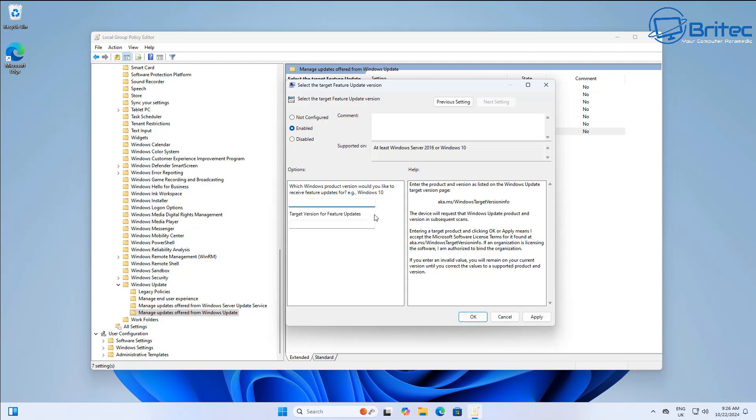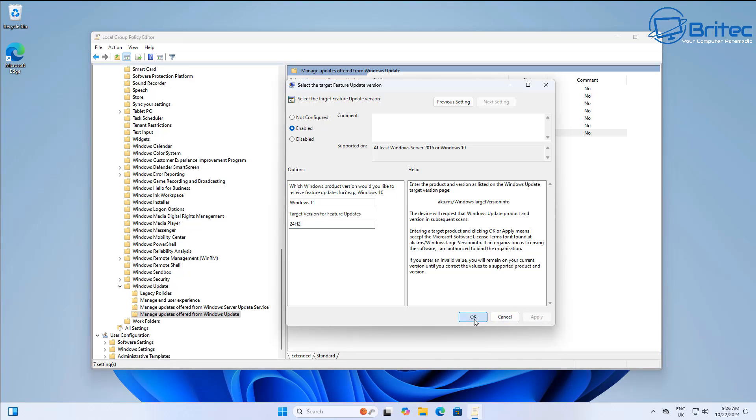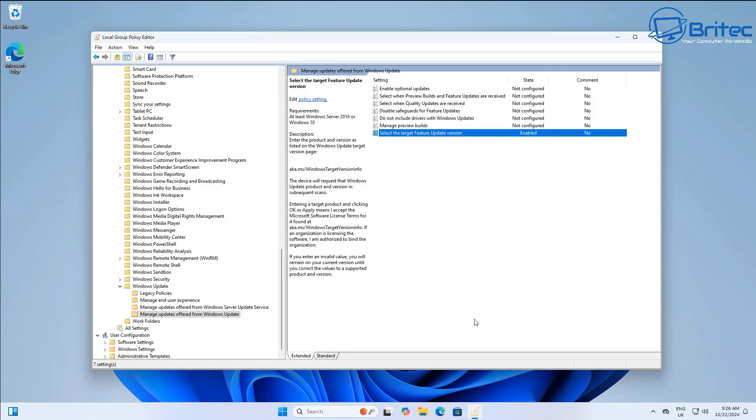Double click on this and what you want to do is click Enable here, and you want to give it an operating system, for instance Windows 11 because we're on Windows 11. And what we want to do here is do the targeted version for feature updates, and this is where you would now put 24H2 in here. Once we've done that, we can apply this and click OK.